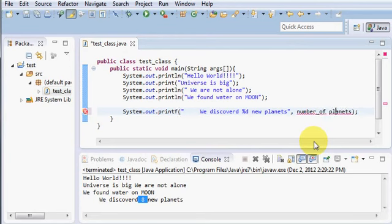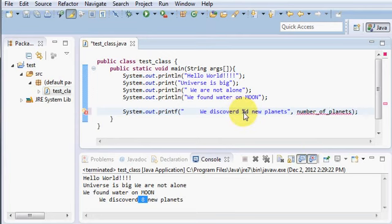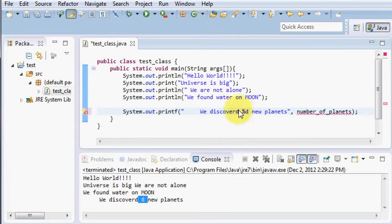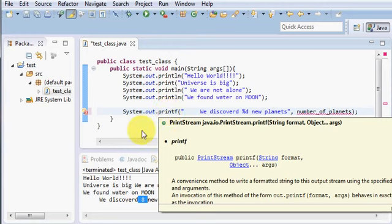And suppose if you have a variable which will say number of planets, so you want to print the number of planets, then this type of thing will work out. So this was just a brief introduction to the printing statements. I hope you understood this program and thanks for watching the video.